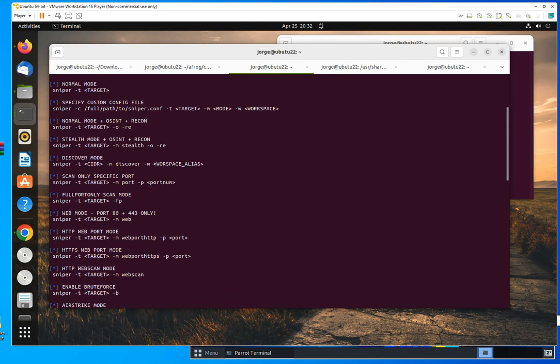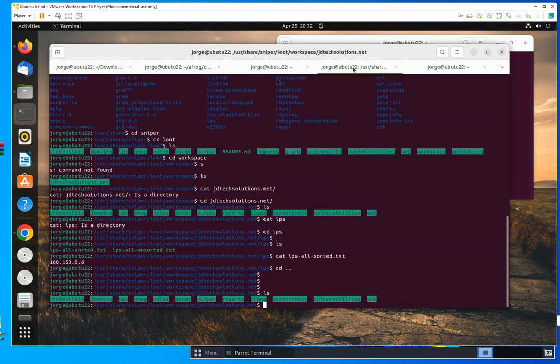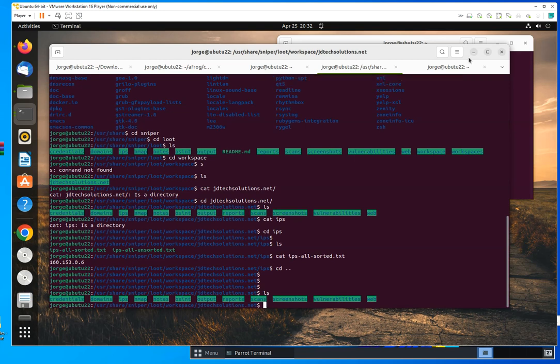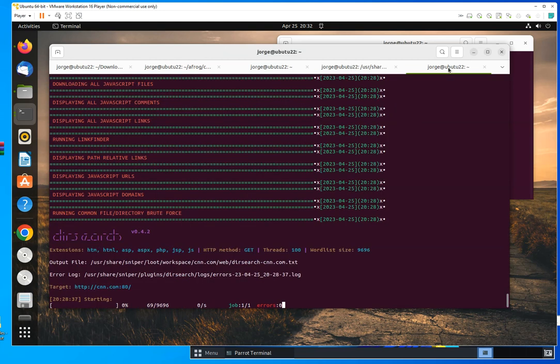I mean, you're still going to make a lot of noise, but it's not going to be an active scan. All right.